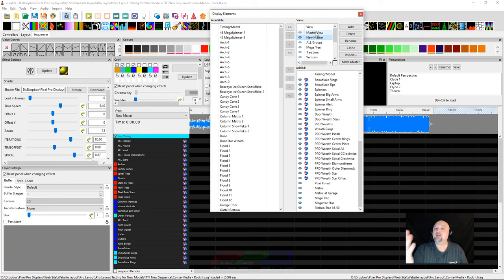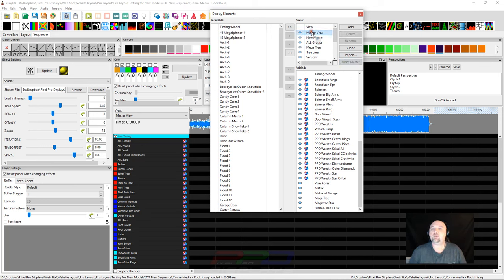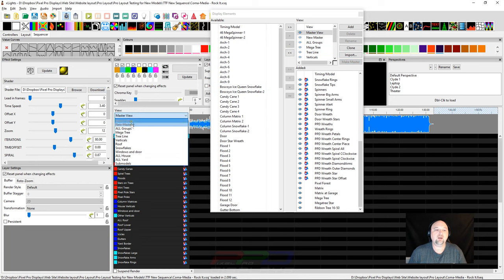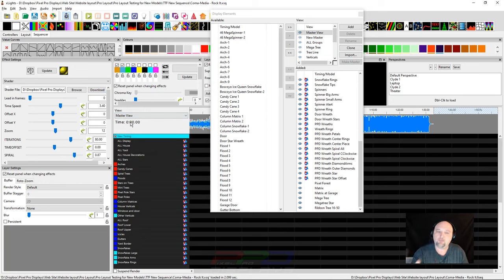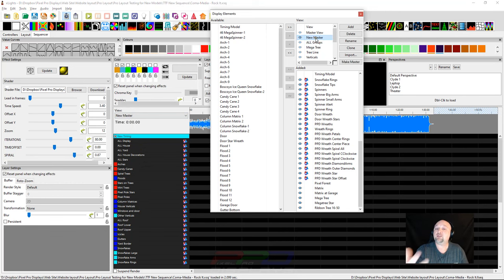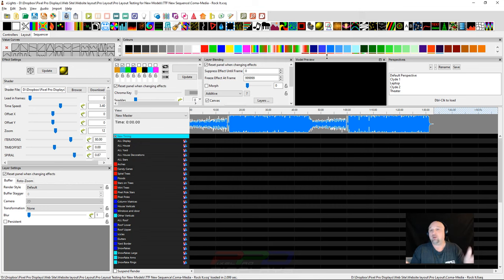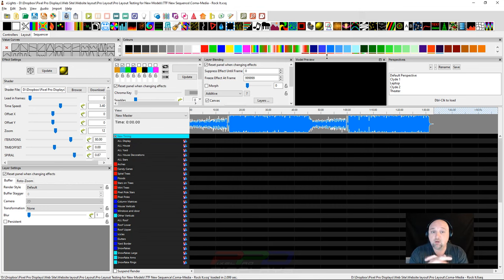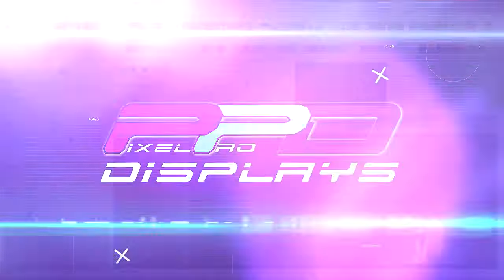We're going to go into the display elements box, and this is the master view, they call it. But I created another view where I put my larger groups at the top, my all-display, all-house, all-yard, and then I put all of my regular groups down underneath of it, and then any of my submodel groups are usually down below, and then I have my matrix and my megatree. There's no rules to doing it this way, but if you are consistent with yourself, you'll understand why we've taken this approach. I'm going to click on what we've named the new master, and I'm going to click make master.